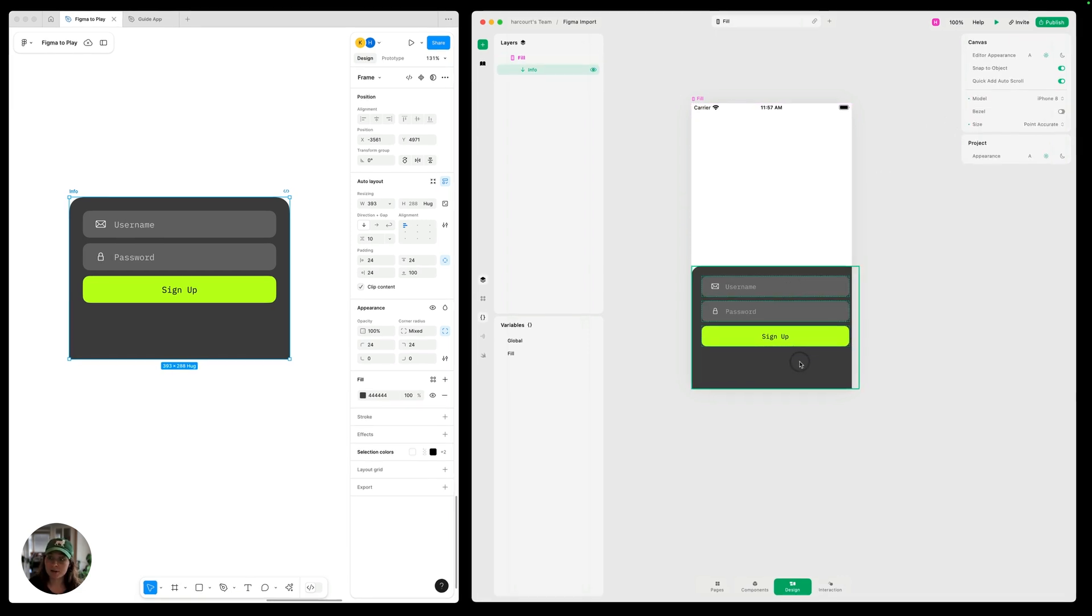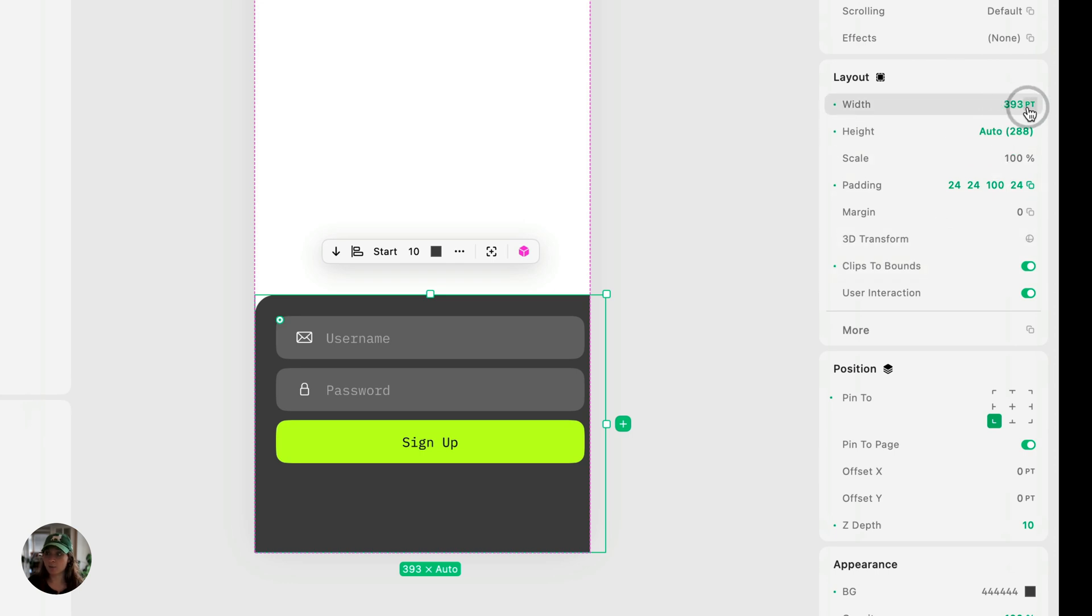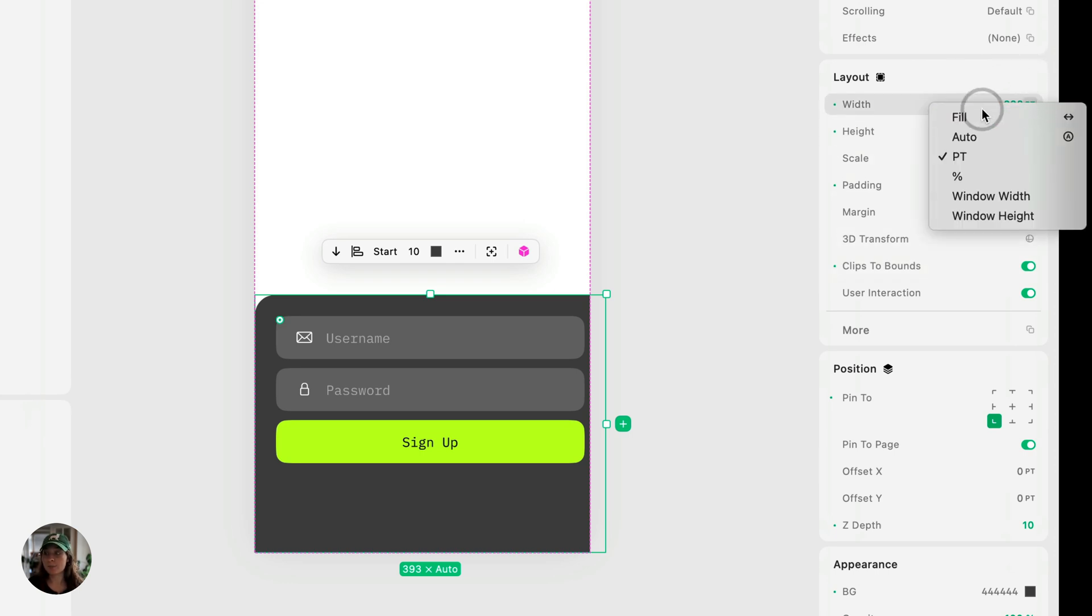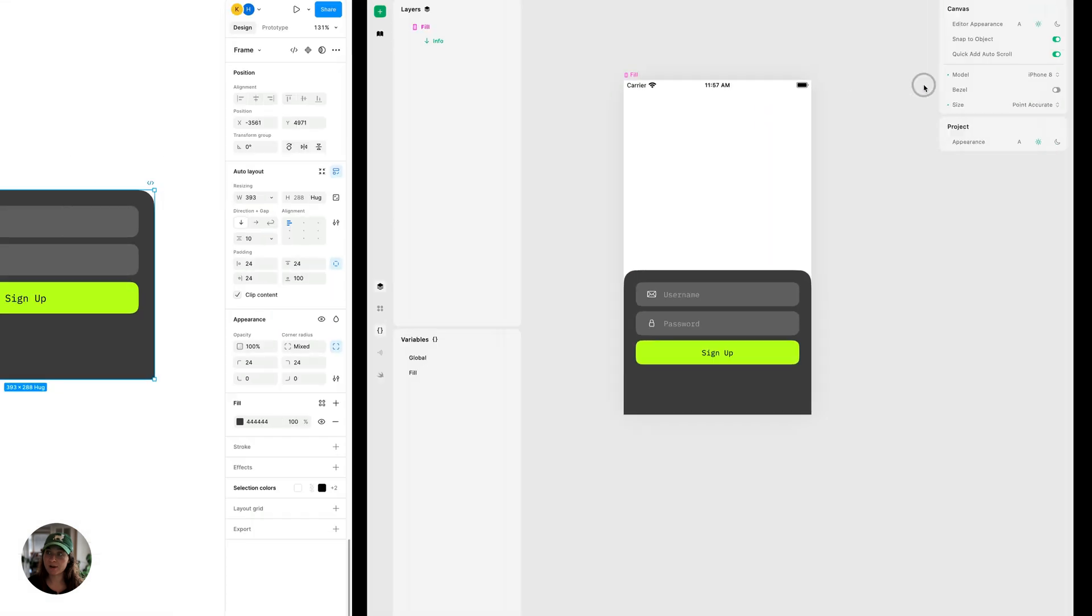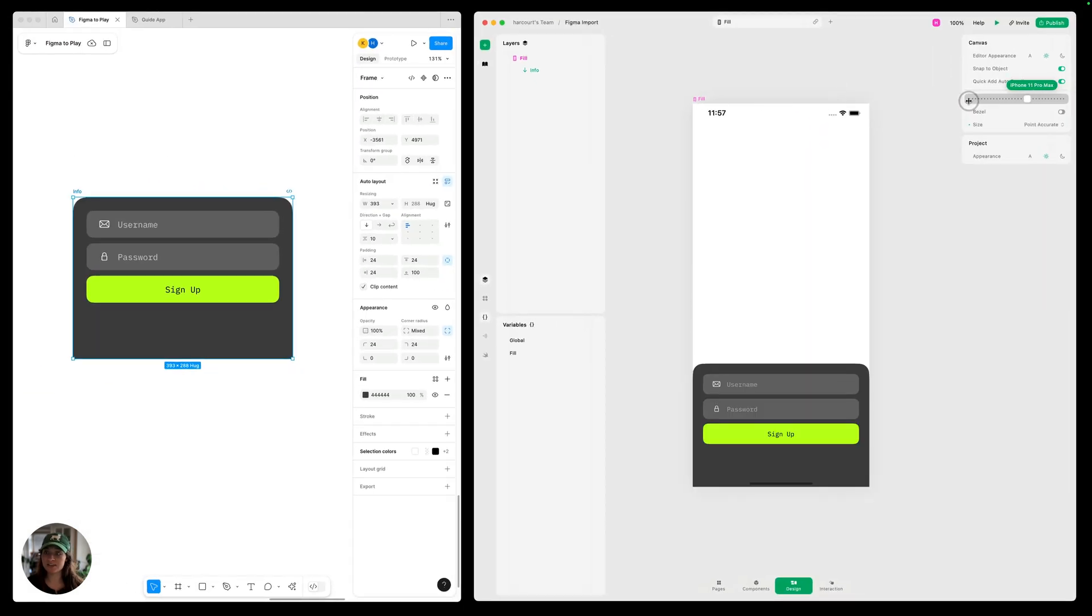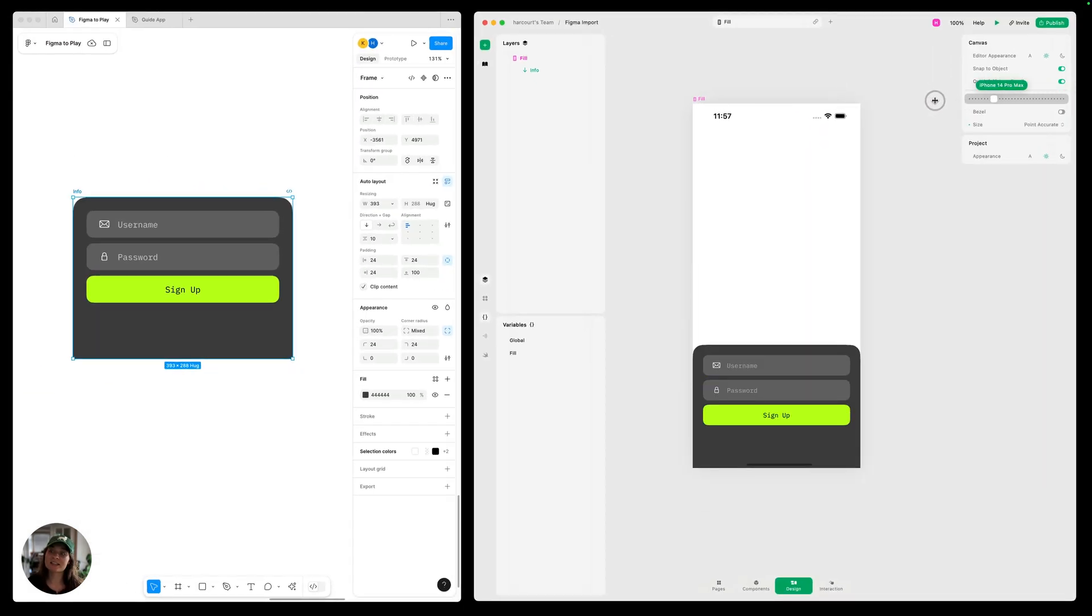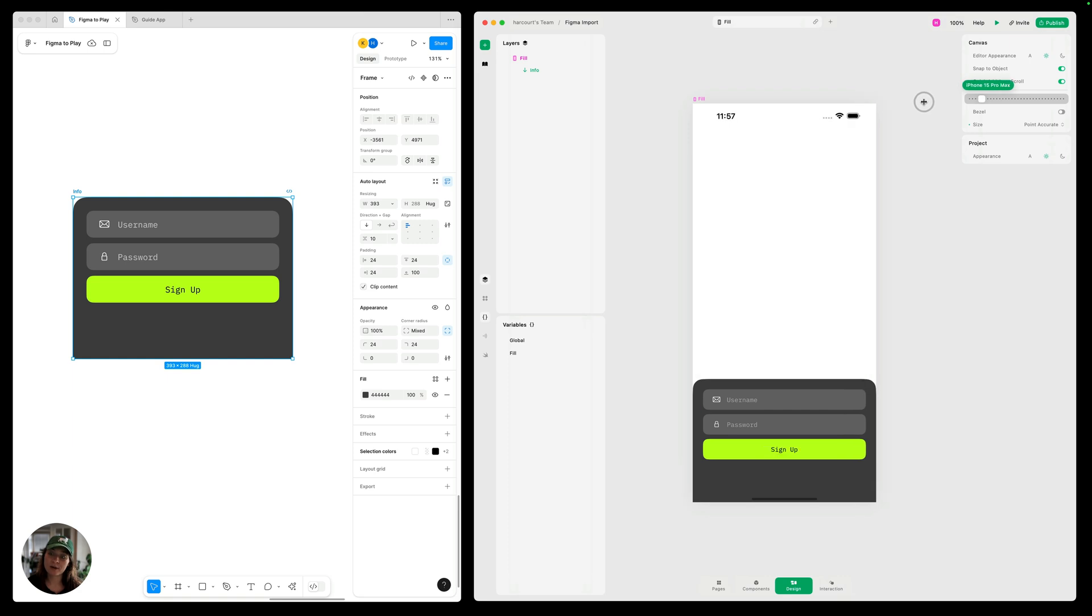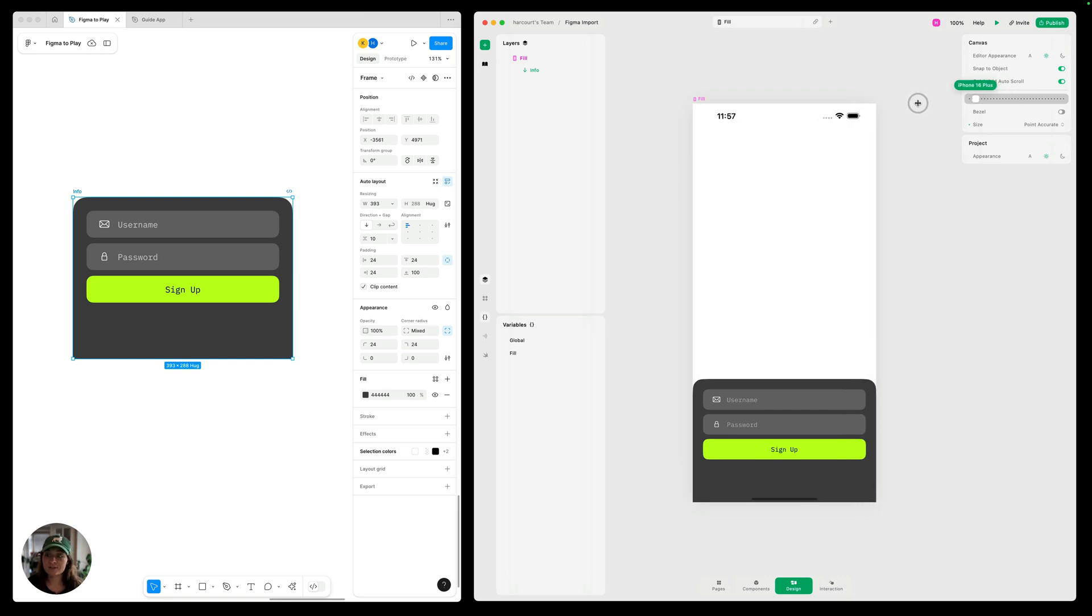We're going to take this and in the layout panel, we're going to change the width from the point value of 393 to fill. Even as we change this across all these different iPhone sizes, you can see it's going to fill the entire width, there's going to be no cropping, and there's also not going to be empty space.